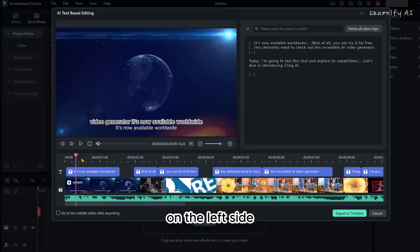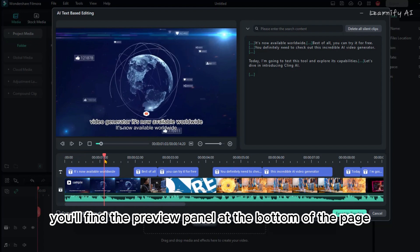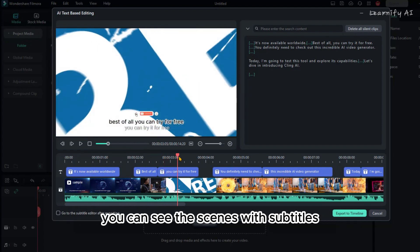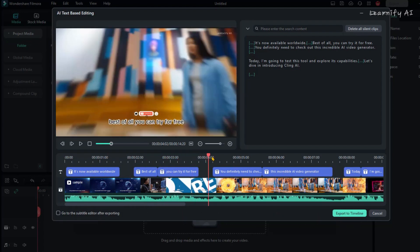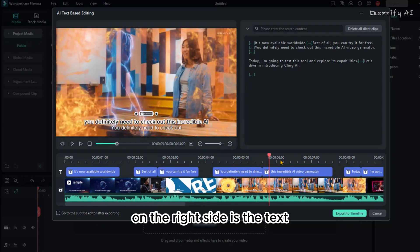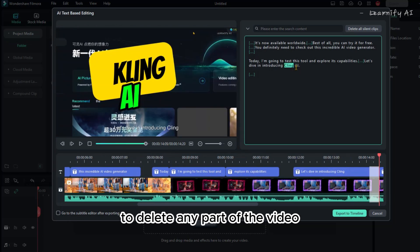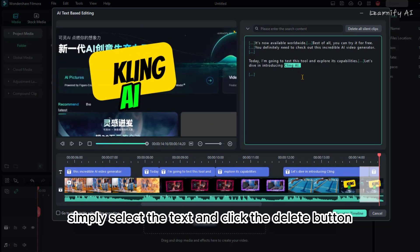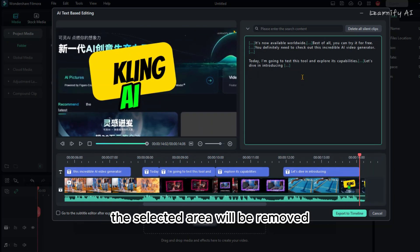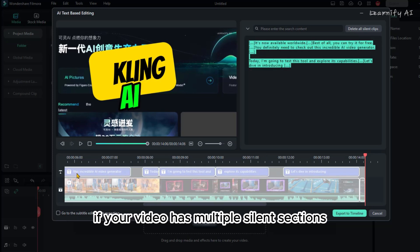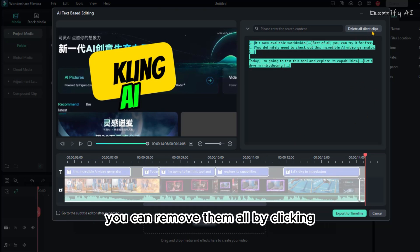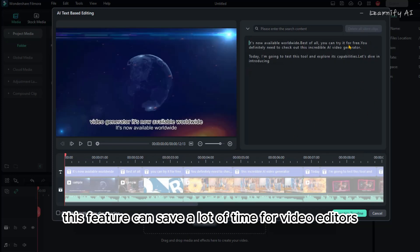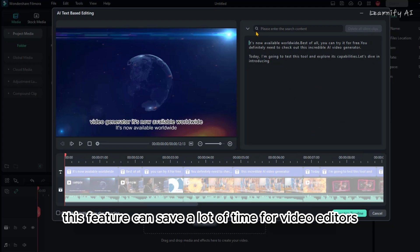On the left side, you'll find the Preview panel. At the bottom of the page, you can see the scenes with subtitles. On the right side is the text. To delete any part of the video, simply select the text and click the Delete button. The selected area will be removed. If your video has multiple silent sections, you can remove them all by clicking Delete. This feature can save a lot of time for video editors.